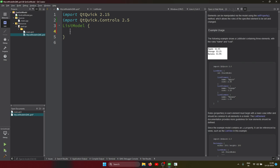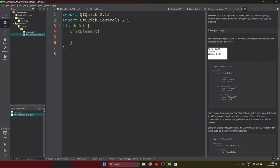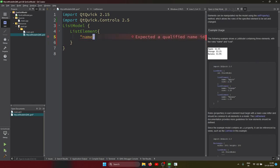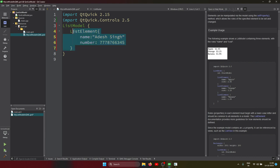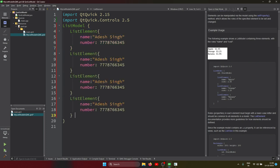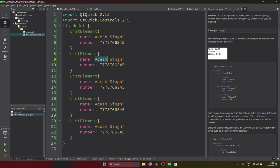Let's create the first ListElement. I'm creating a contact list, so in the contact list we have a 'name' property and a 'number' property for the mobile number. The property syntax is like this - name with a colon - and the second one is number. So we have these two properties.